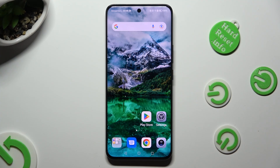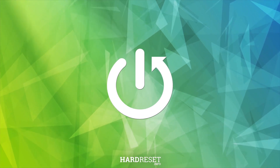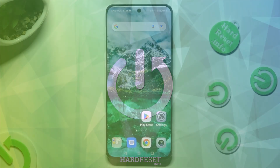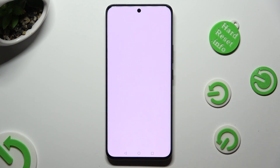Hi! In front of me is the Honor 90, and today I would like to show you how you can open apps in pop-up view. Begin by selecting one of your apps that you wish to use in this view — in my case, Chrome.